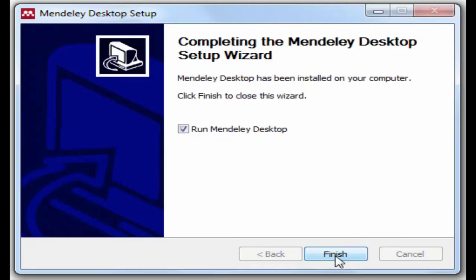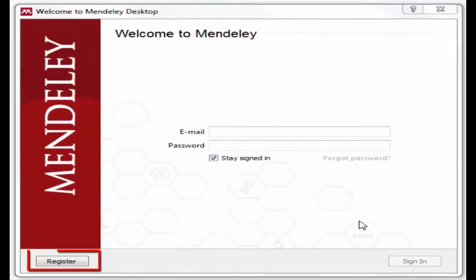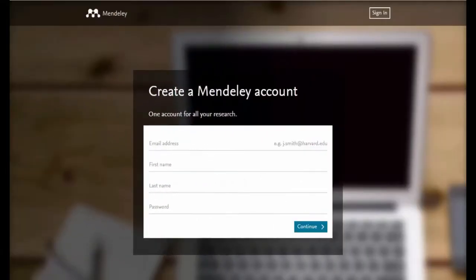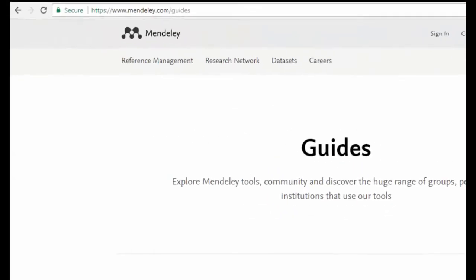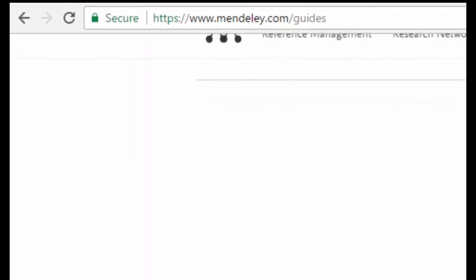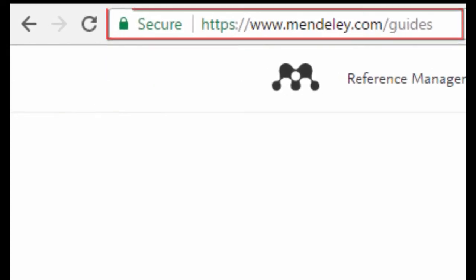Click the Finish button to complete the installation. After installing the software, you need to register an account to get started with Mendeley. Sign up for an account with your first name, last name, email, and password. To get the user guide, you can visit the Mendeley page at www.mendeley.com/guides.